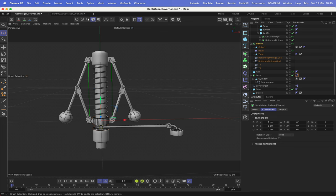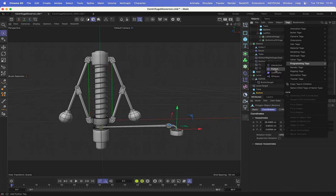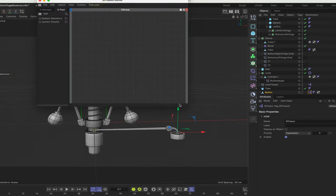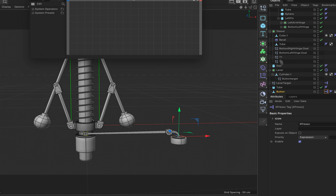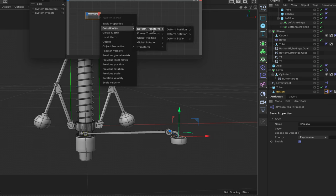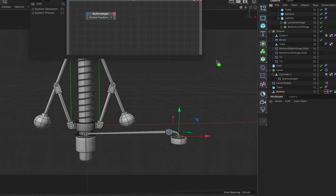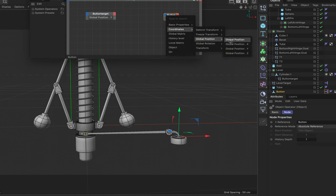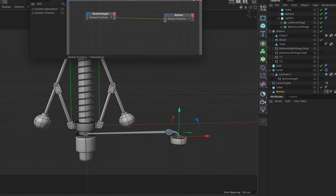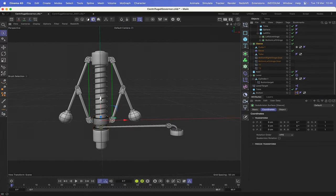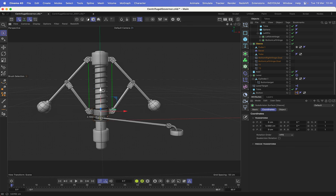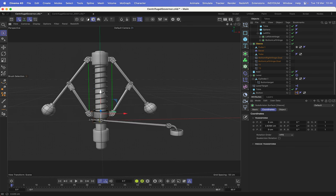The next thing is to make the lever press the button down and let it come back up when the lever returns to its initial position. We give the button an Expresso tag and bring in the button target — we know it's at the tip of the bottom part of the lever. At the output stage: coordinates, global position Y. We bring in our button and at the input stage: global position Y. Connect the two and we're done. If we move the sleeve now, we can see the button is pressed by the lever and it all works beautifully.